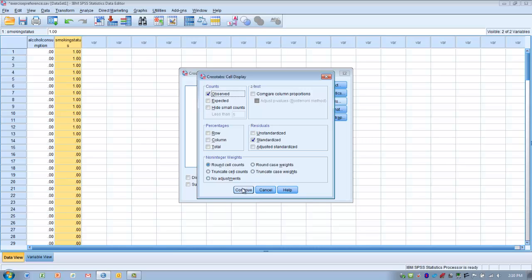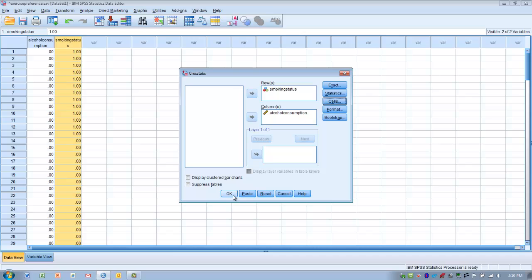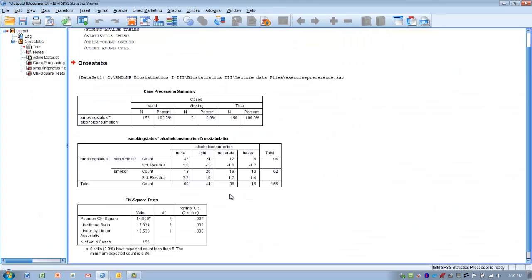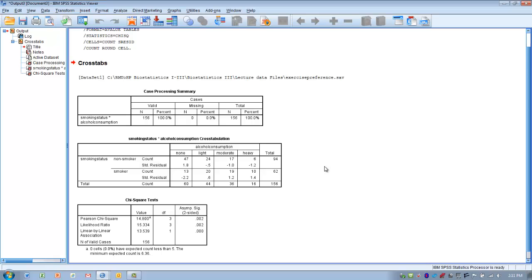Once we have chosen standardized residuals, we click Continue and then run the analysis by clicking OK. What we see is our contingency table, which shows the two possibilities for our independent variable — either being a non-smoker or a smoker — and the four categories of alcohol consumption as our outcome: no alcohol consumption, light, moderate, and heavy. Within the table we can see the actual observed values associated with each outcome.